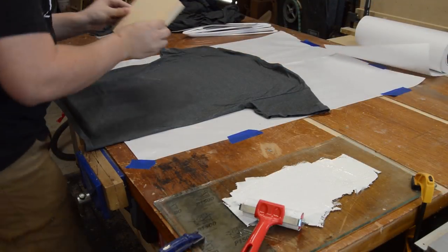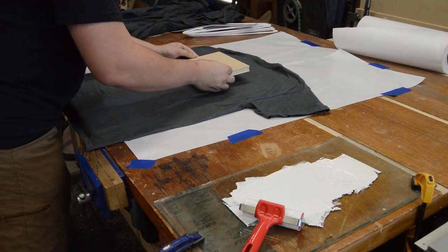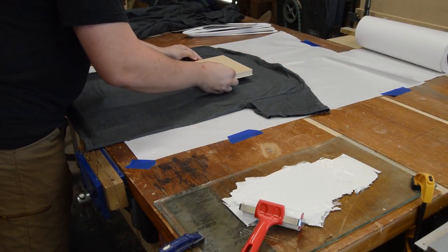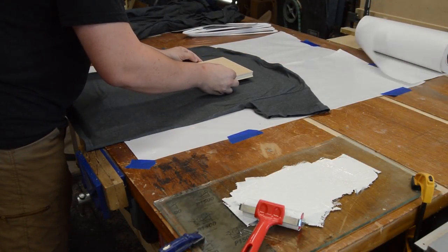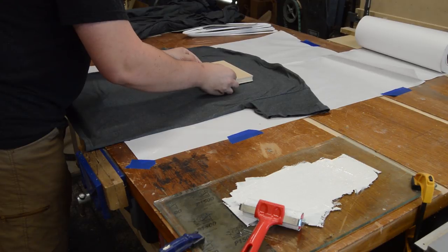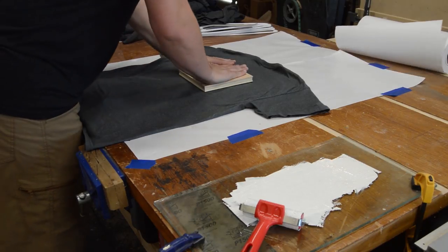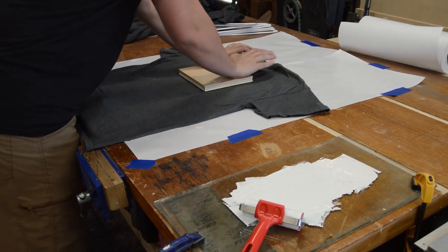The ultimate goal in all of this, of course, was to print t-shirts with my logo on them. So I used a t-shirt from a previously failed spray painting attempt as my test print.